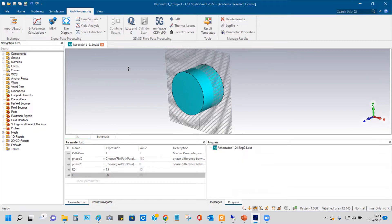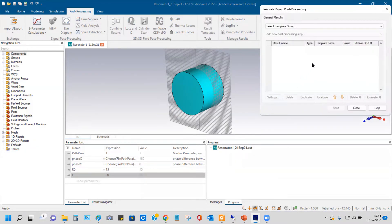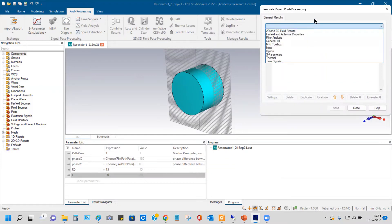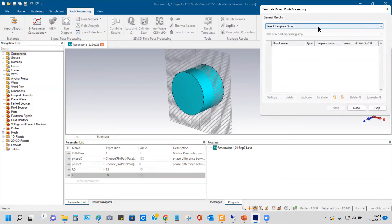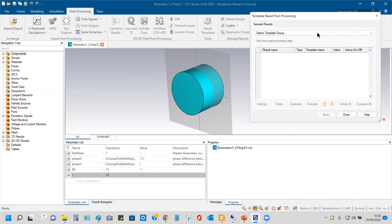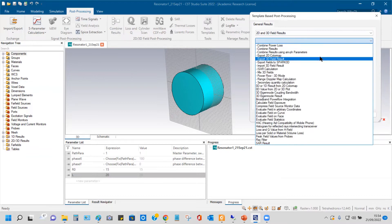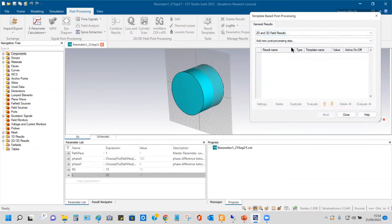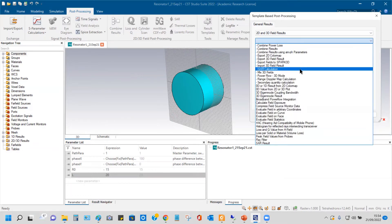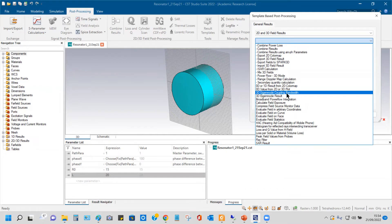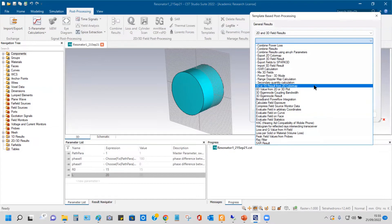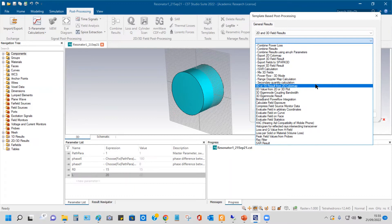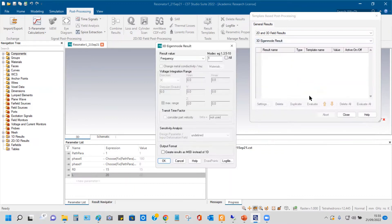You can go to post-processing templates, result templates. Can you show me? 2D result, 3D results. In this you can see dispersion, 2D dispersion. 3D eigenmode results.